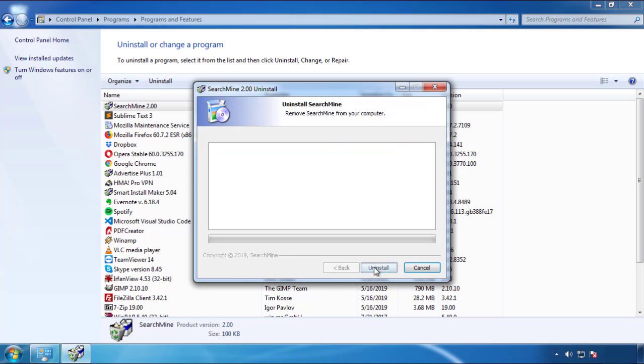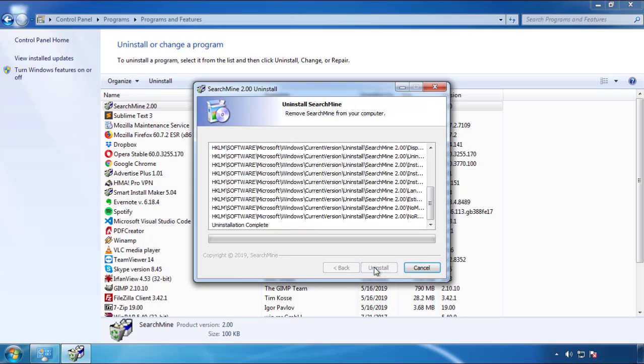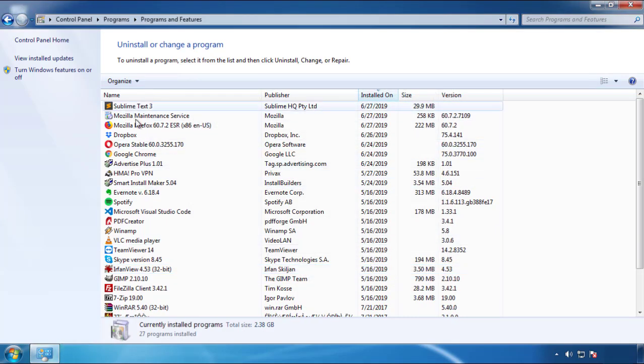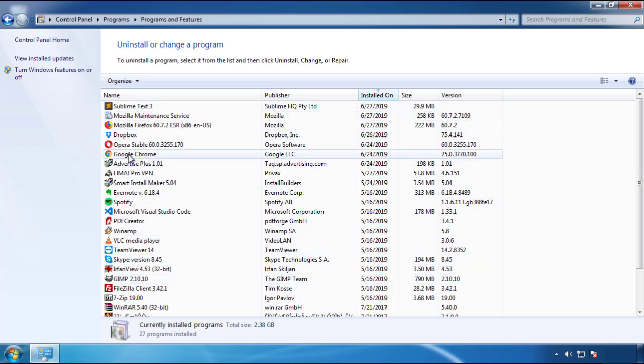But be warned — viruses have gotten smarter over time. You may encounter some that provide a backdate or are installed under different names. So definitely look around and uninstall everything you don't remember adding.